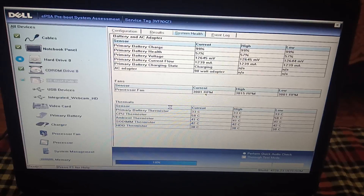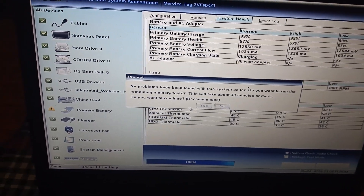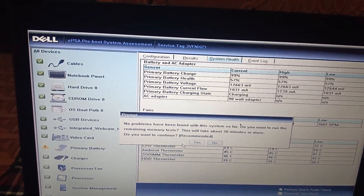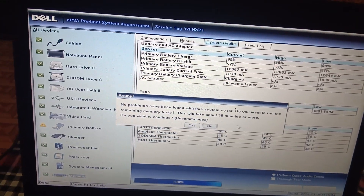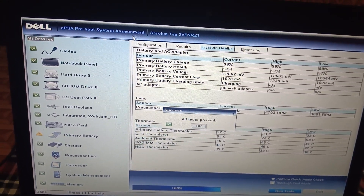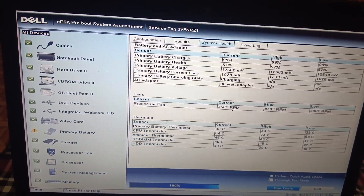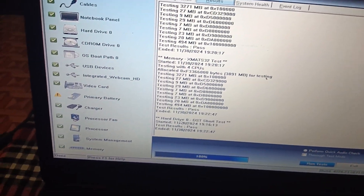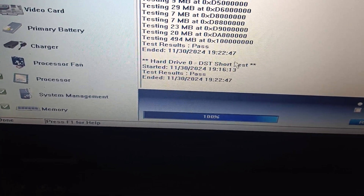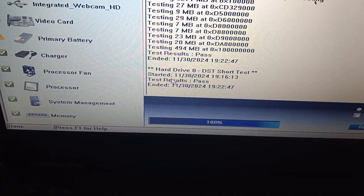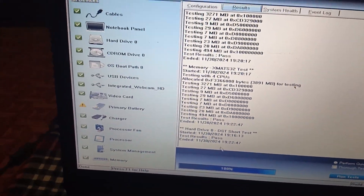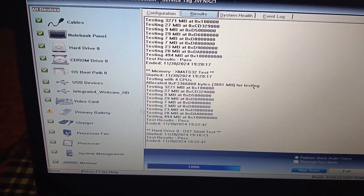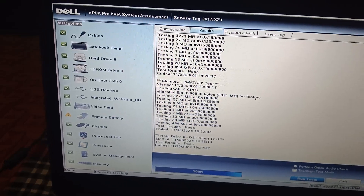All the tests should pass. Make sure all tests pass, especially the hard drive and SSD. Press No, then go to Results and scroll down to look for the hard drive option. There are two tests: Hard Drive DST Test and Short DST Test. Make sure both are passed. If the SSD passes, you can reinstall Windows.